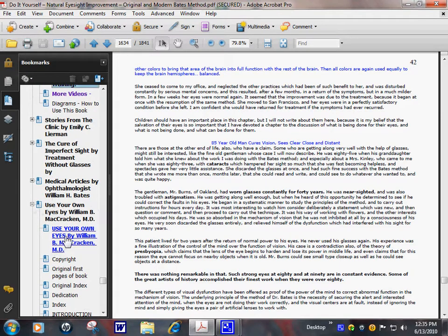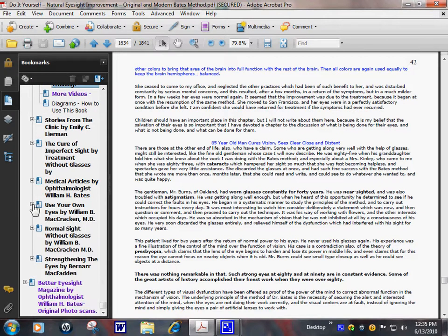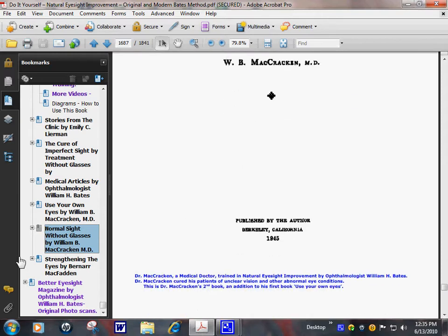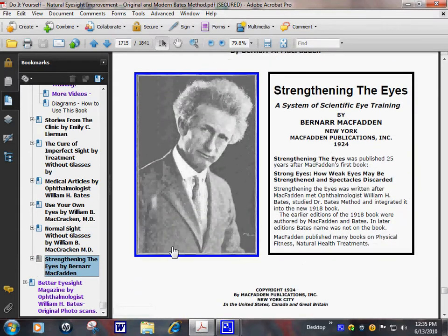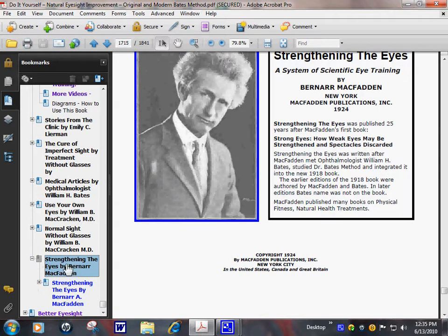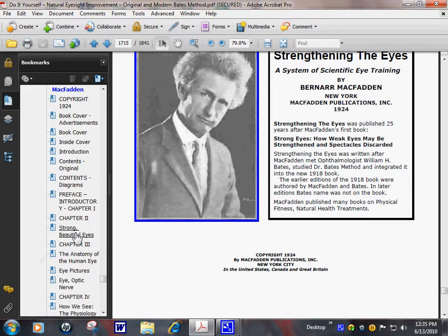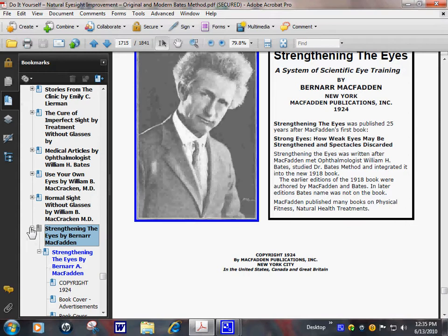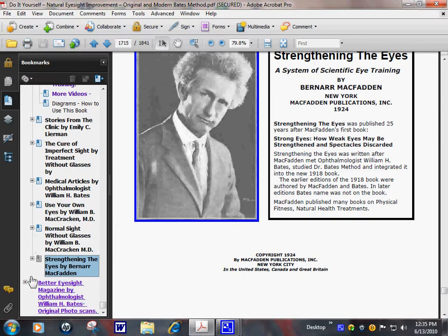We have another book by William McCracken. Strengthen the Eyes by Bernard McFadden. Let's show. Use the picture thumbnails. It would be easier.